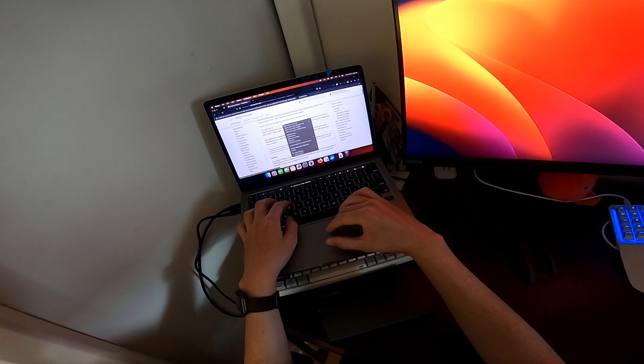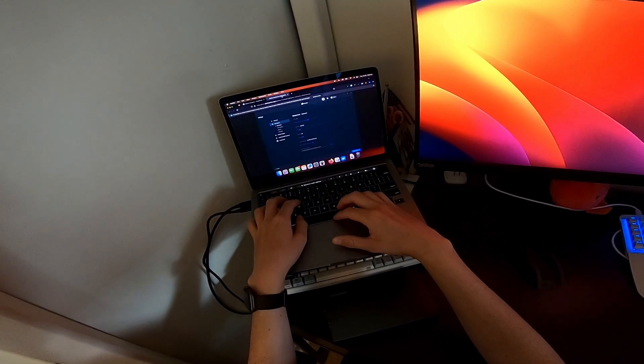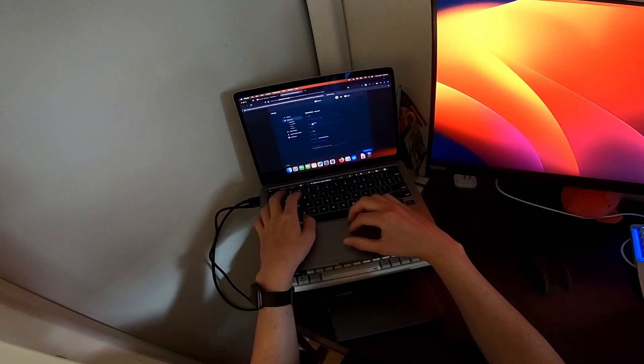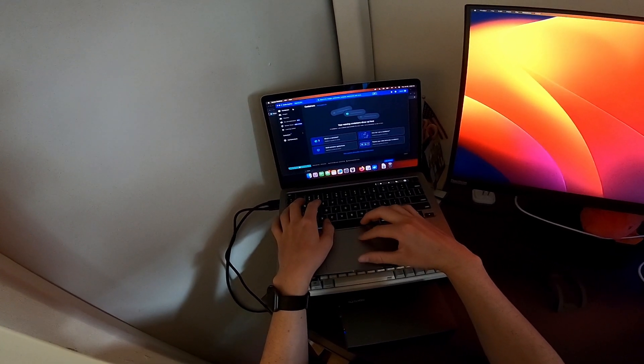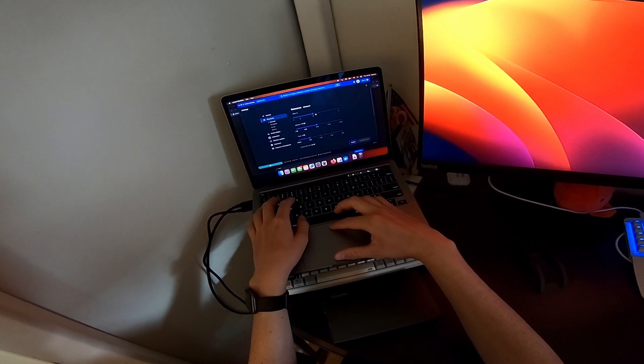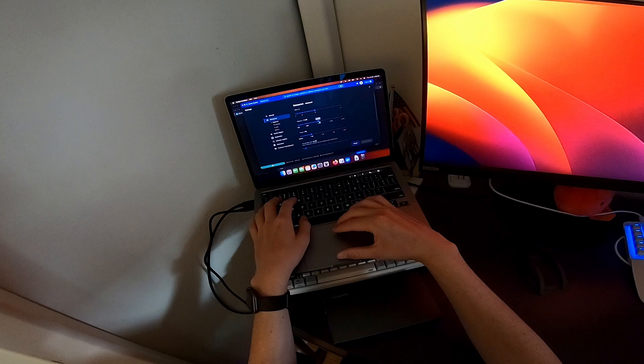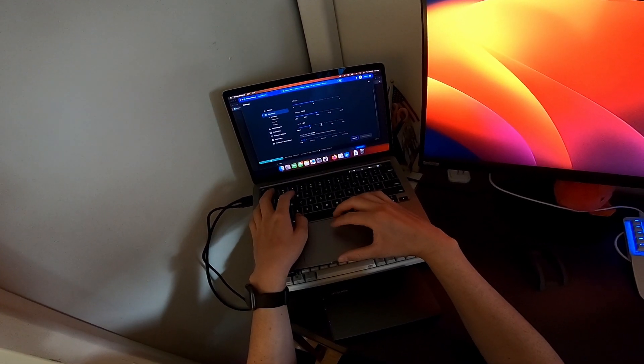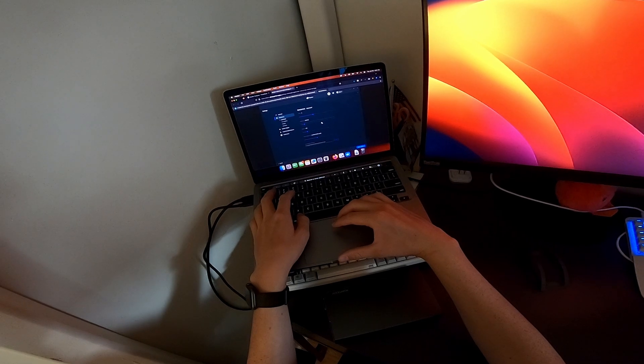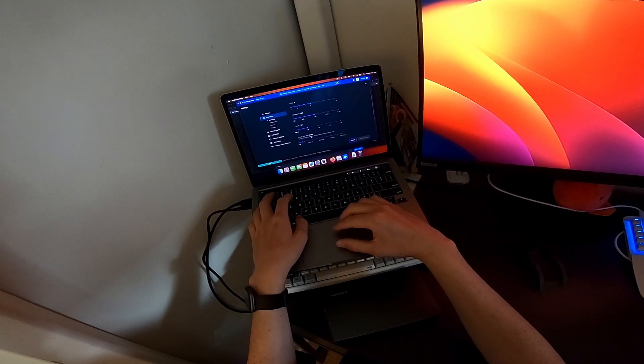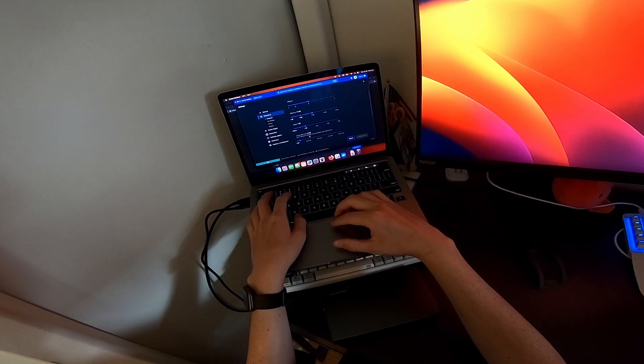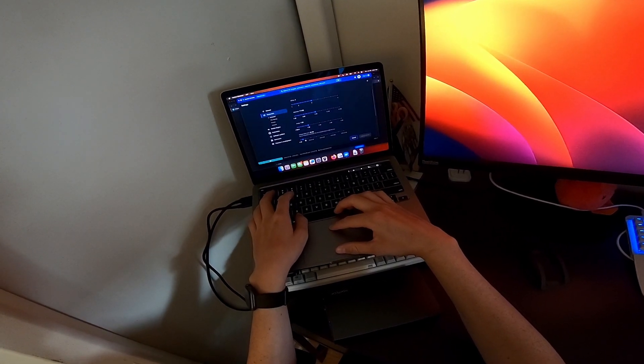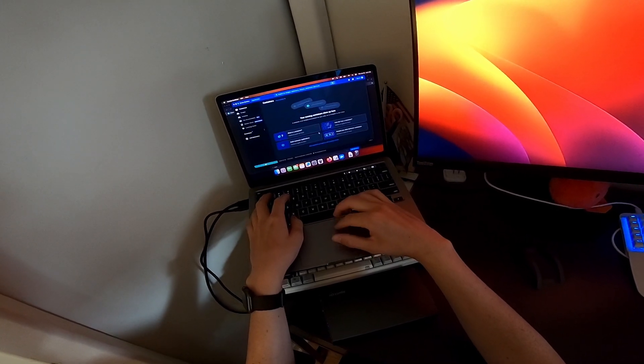Increase your Docker memory limit to 4 gigs. How do we do that? Settings, resources, memory. 4. Oh, we have 8. Disk image size. Okay, that's fine.